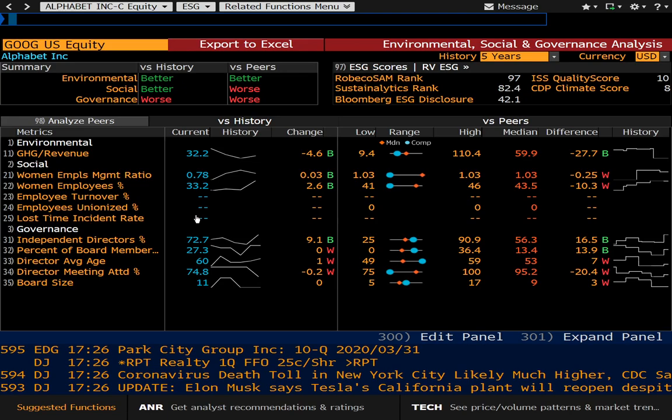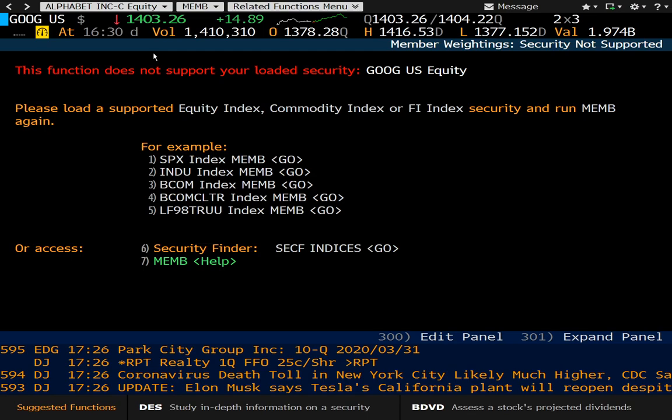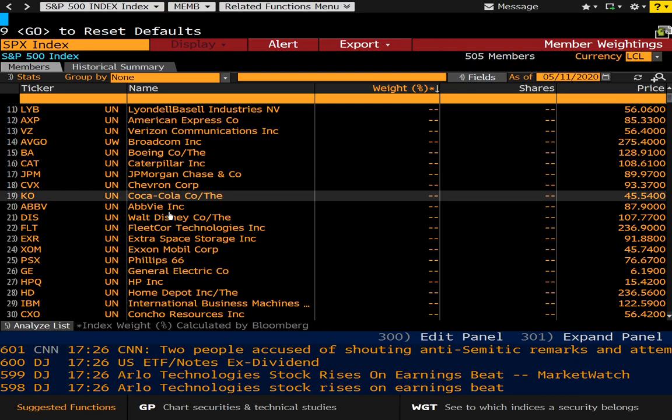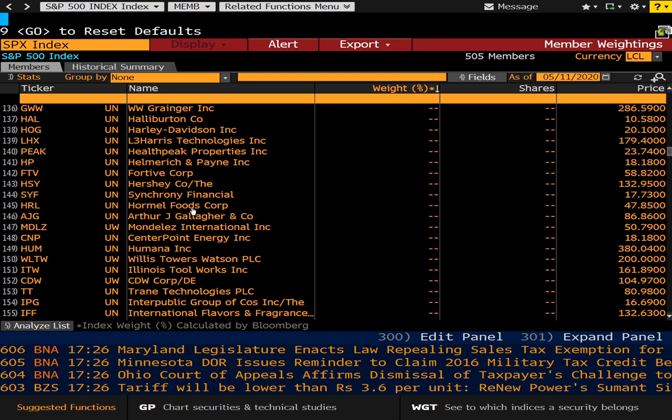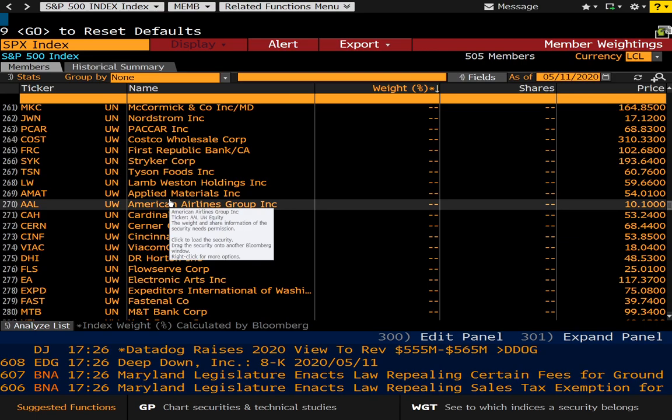Let's take a look at MEMB — M-E-M-B. This is member weightings in a particular index, so we'll pull up the S&P as a default here. If you want to take a look at the members of the S&P 500, you can scroll through here and take a look.